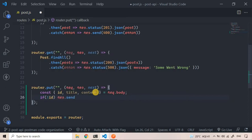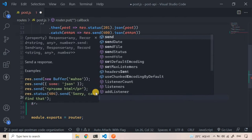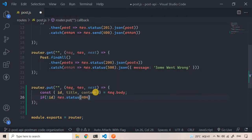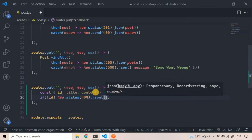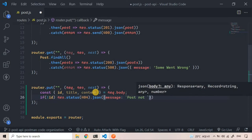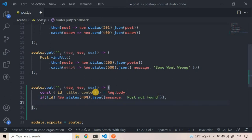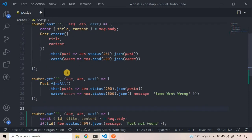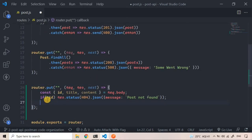Since we now have the body, we can add a check: if there's no ID, we should send a response with status 404 and a JSON message saying 'post not found'. Now that we've handled the null ID case, we can find the post using our Post model — we have one Post model created using Sequelize ORM.